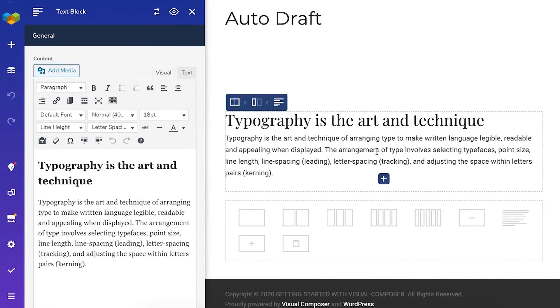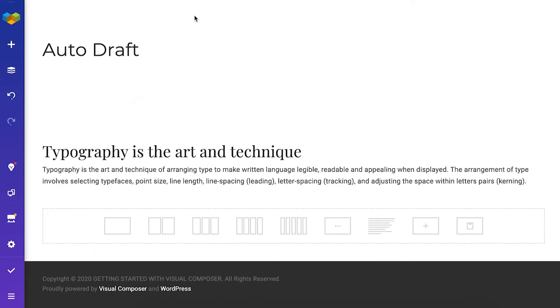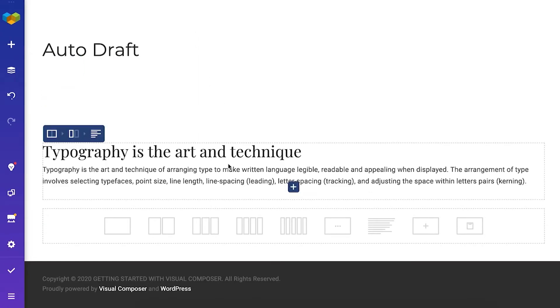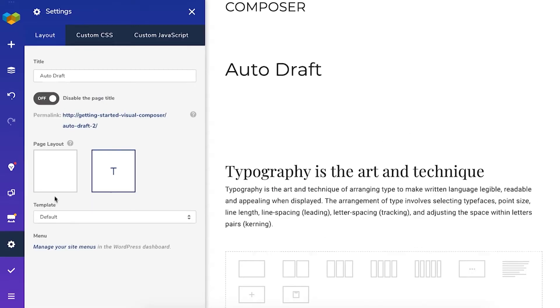Now by default you'll have the theme defined layout but you can start with a blank page too. You can change the layout here at the settings.